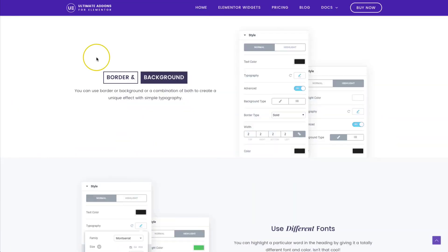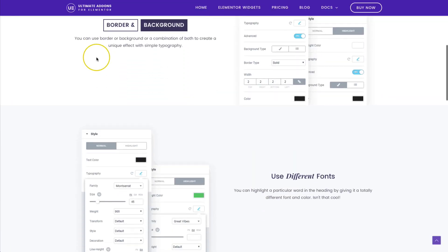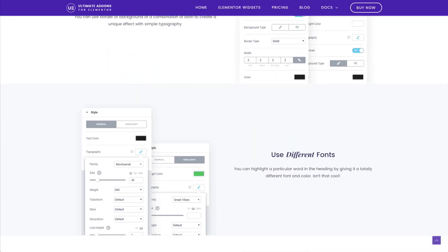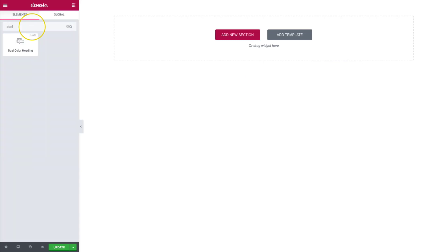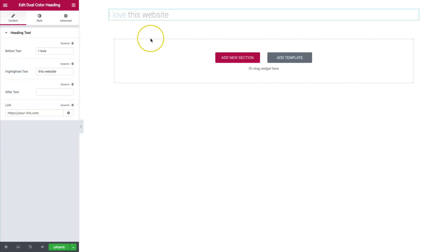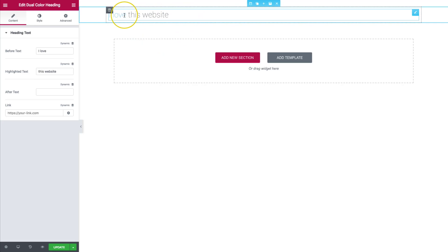So let's dive right in. From our Elementor page builder, let's search for dual. From here, when we click and drag this in, we already get a good example of what we're getting into with this element.